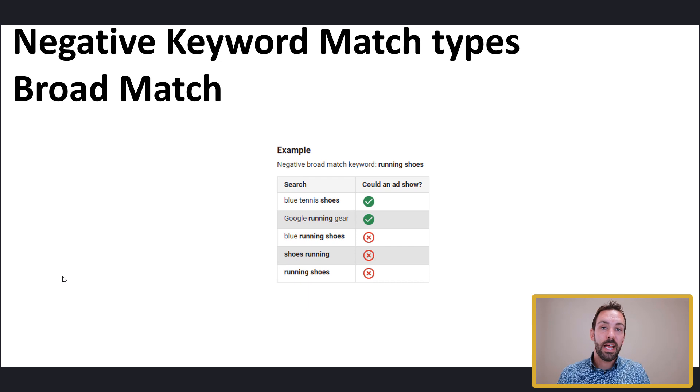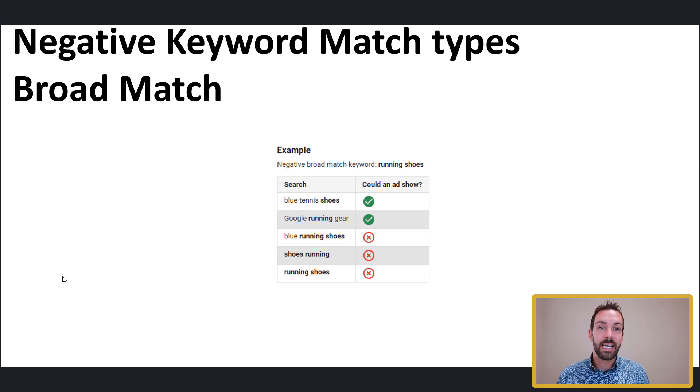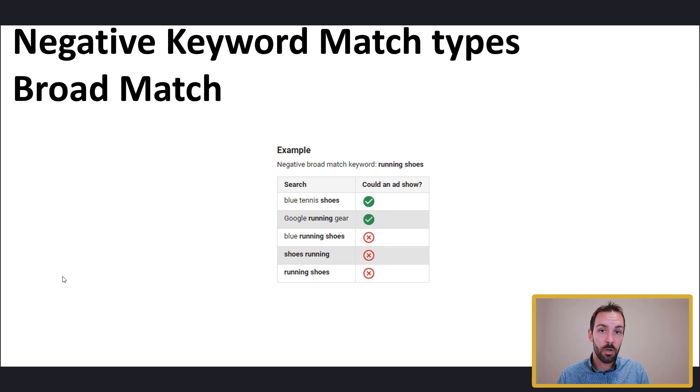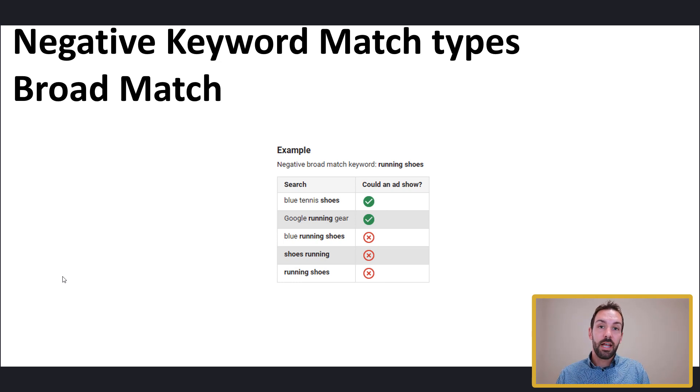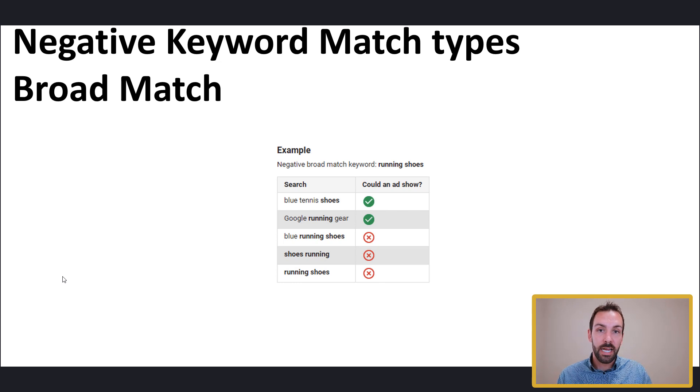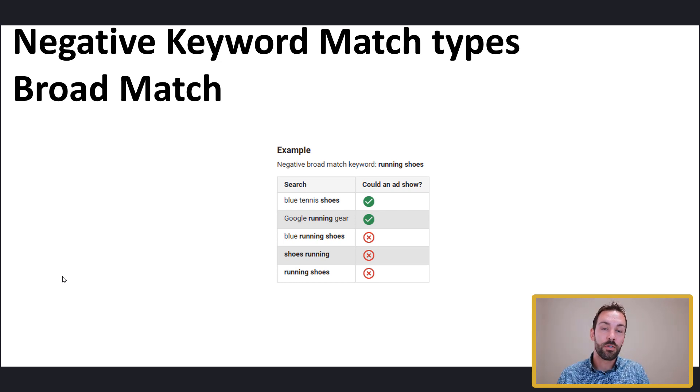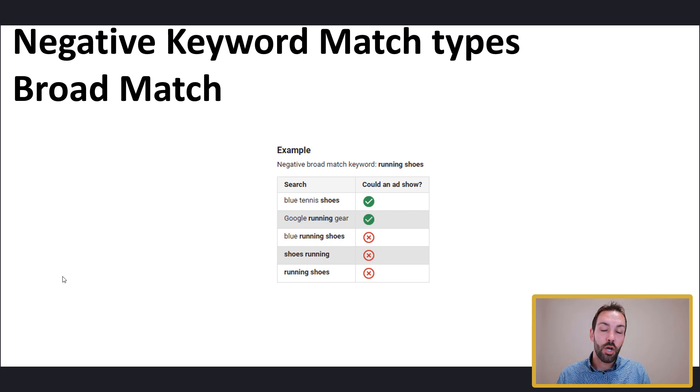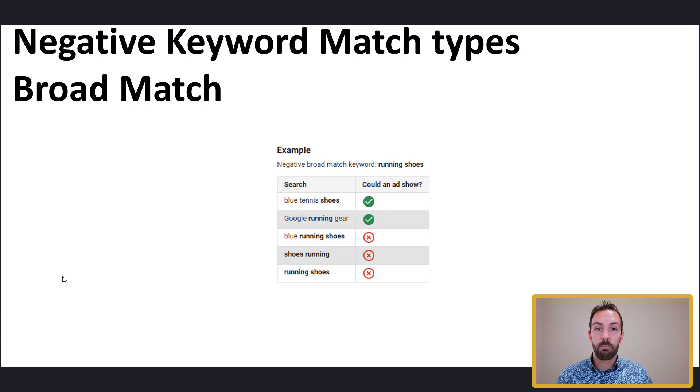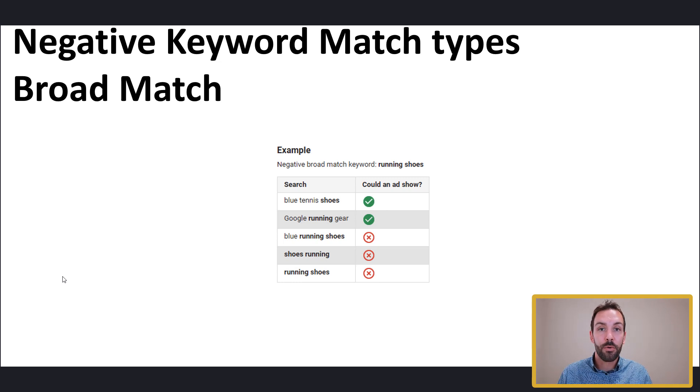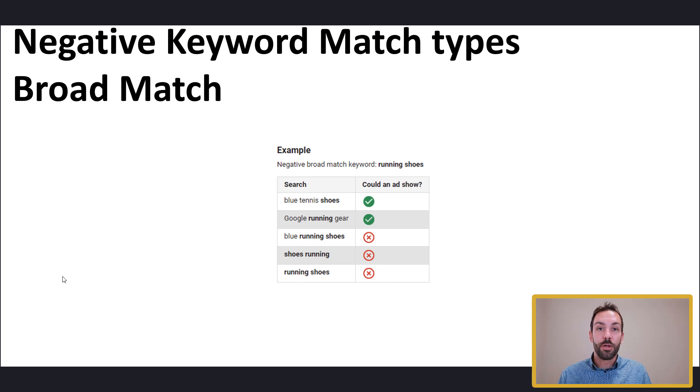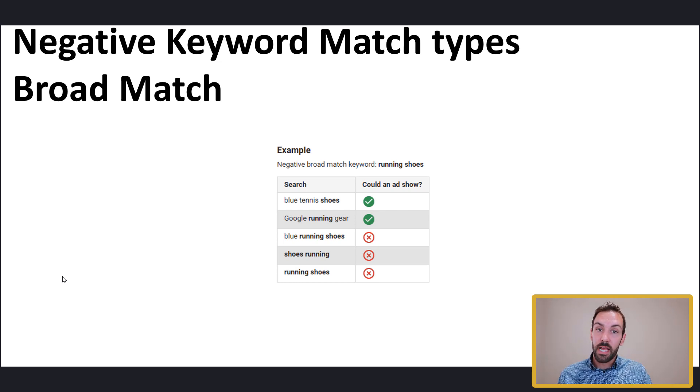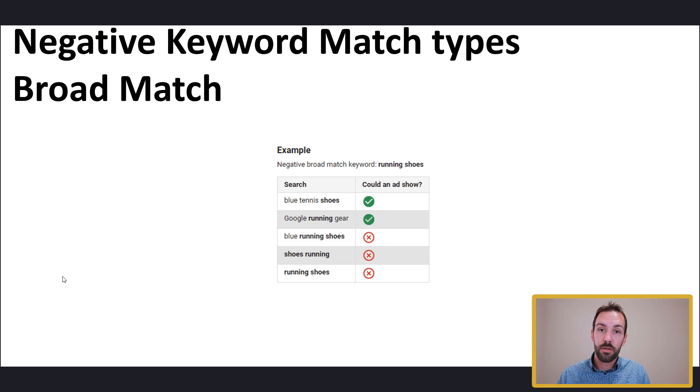So what I want to talk to you about now is the keyword match types relating to negative keywords. Before I get started talking about the match types in relation to the search network, I want to talk to you really quickly about the GDN, the Google Display Network, and the YouTube Network. It's important to note when optimizing negative keywords or using negative keywords on those two networks that they use exact match only. There are no different match types. Be careful about ensuring that you're using plurals and creating different variations of the keywords to make sure that you're covering your backside. The GDN, YouTube Network, important to note, exact match only.